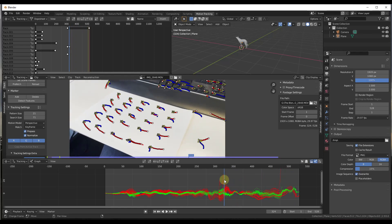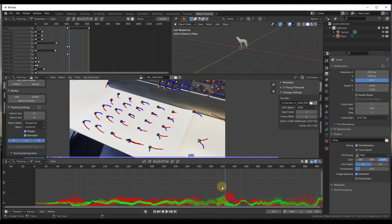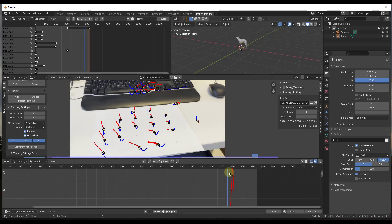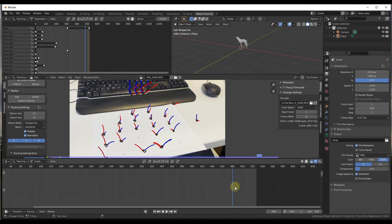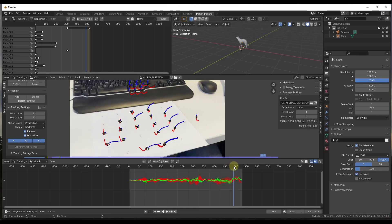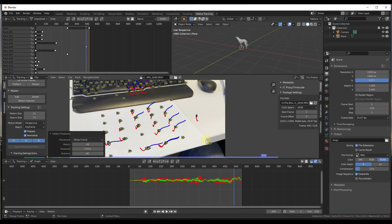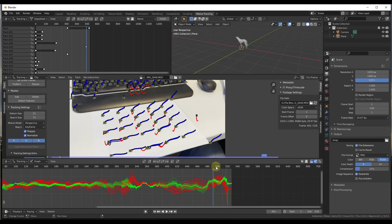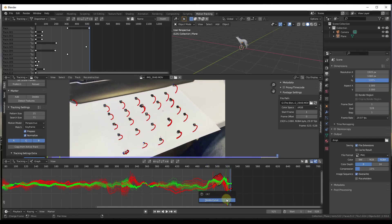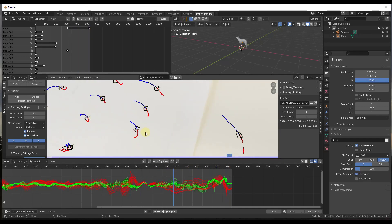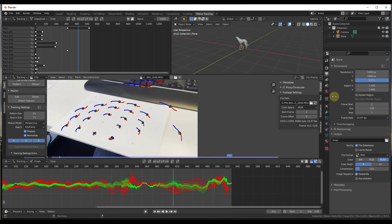These new trackers do a pretty good job, but we do the same thing — delete the outliers that kind of fly off into the distance. I could come in here and add some new trackers at any point: just do detect features, add more trackers, then do a Ctrl+T to calculate them. We just want to make sure we have at least eight trackers at the end of the scene, so delete out the outliers. That puts us in pretty good shape.